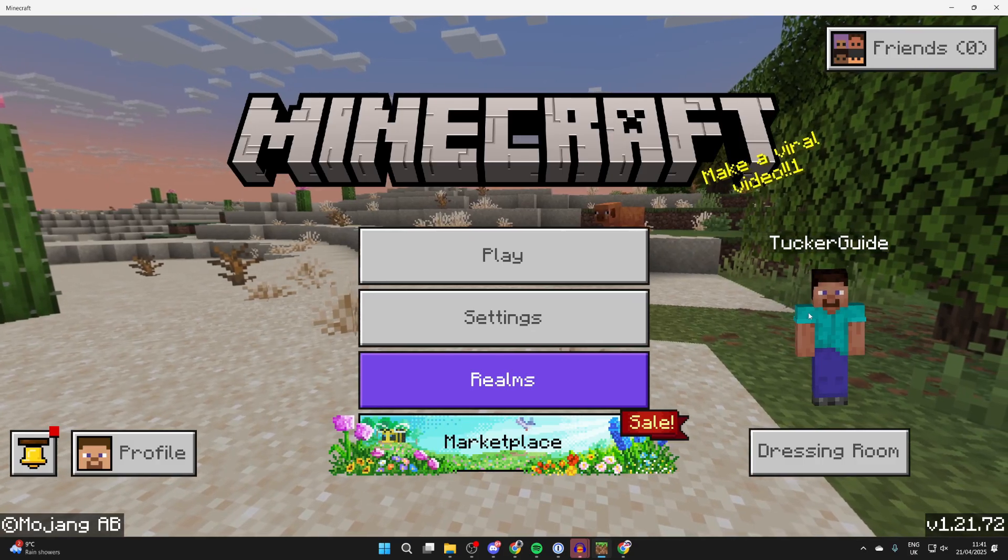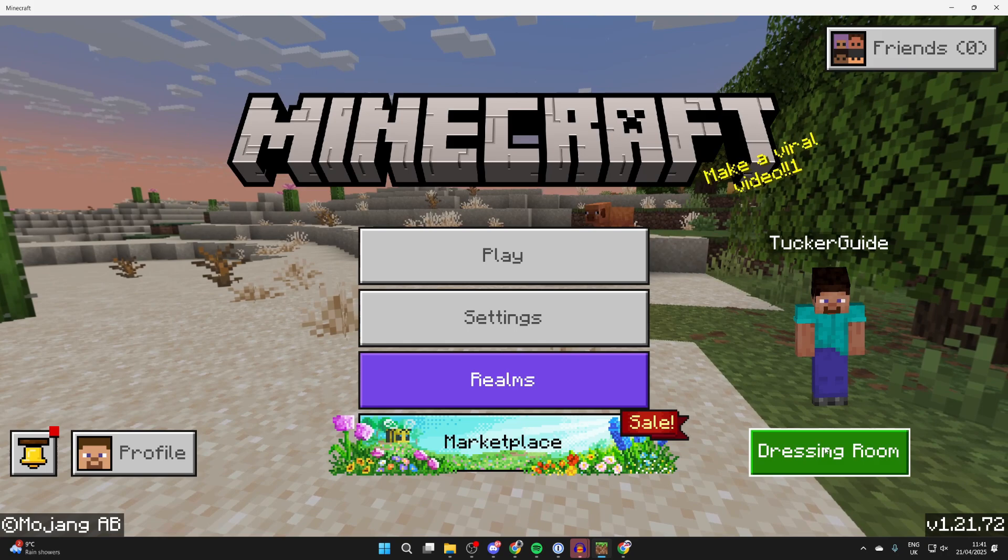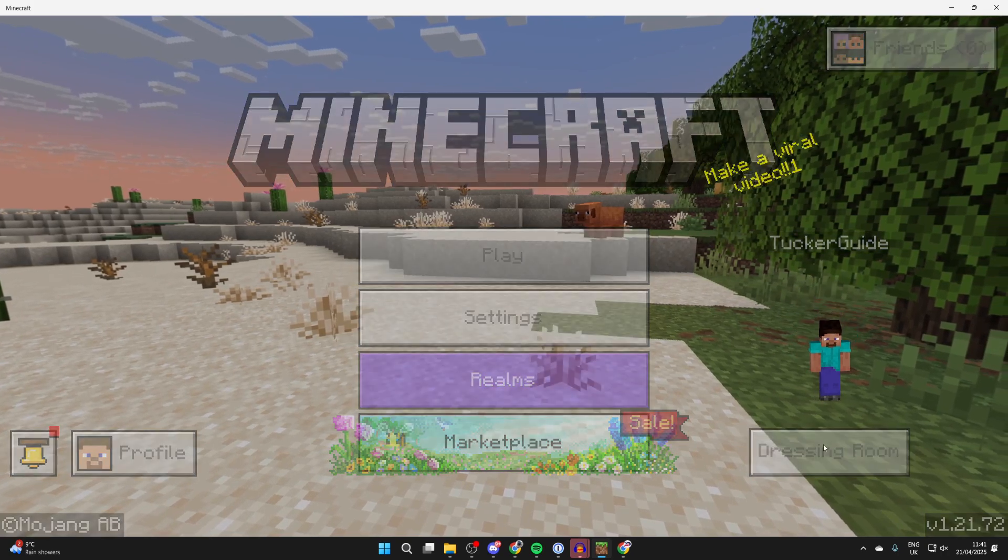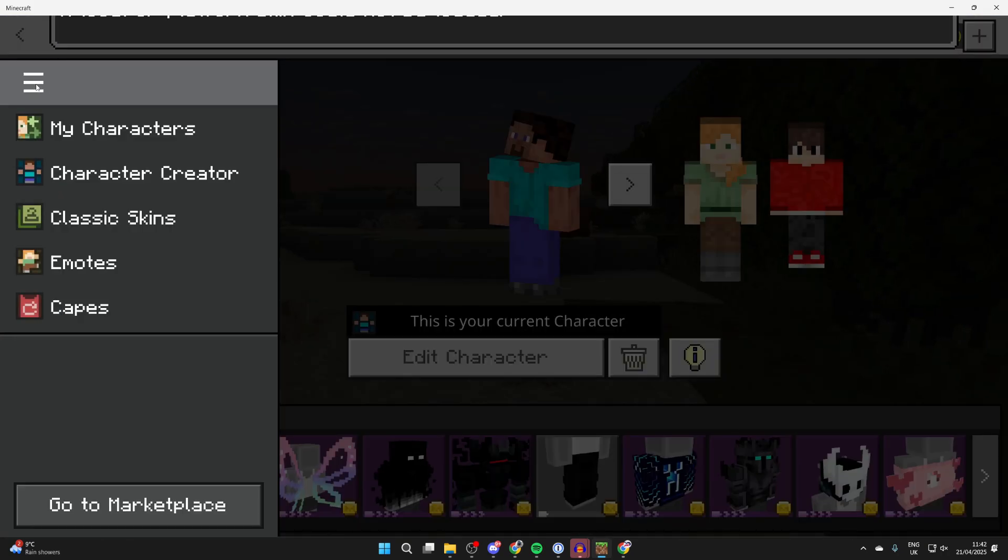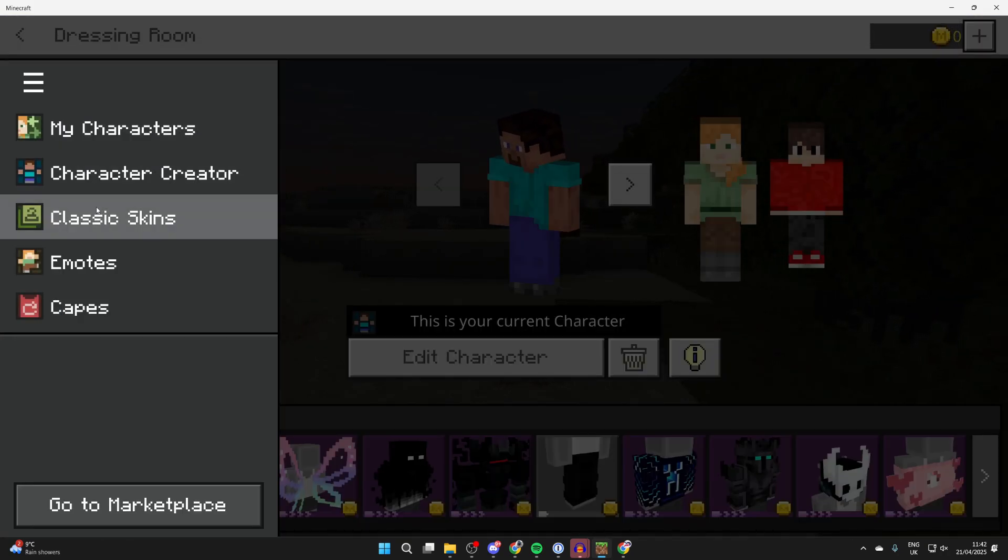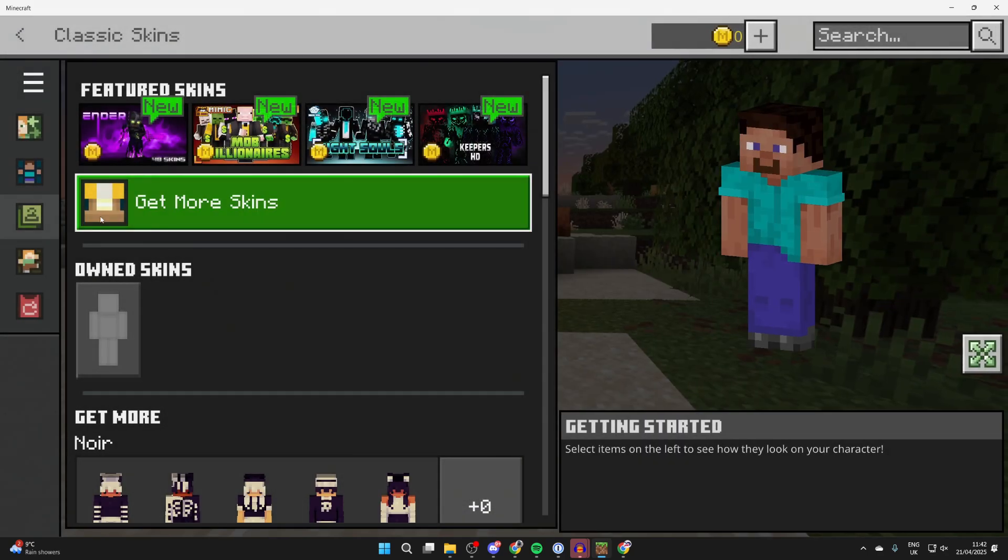So once you've got the skin, you want to press dressing room in the bottom right of the main menu. Go over to the top left and press the three lines, and press classic skins.